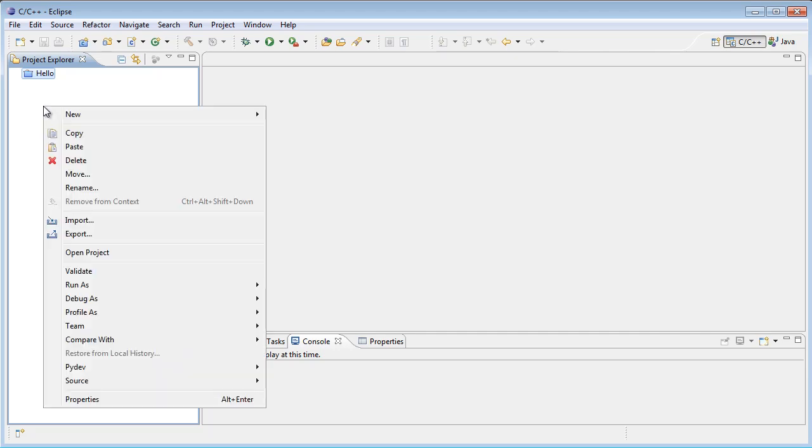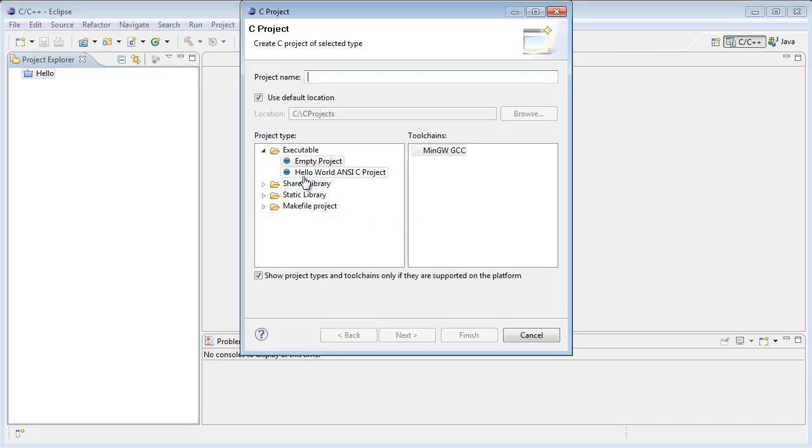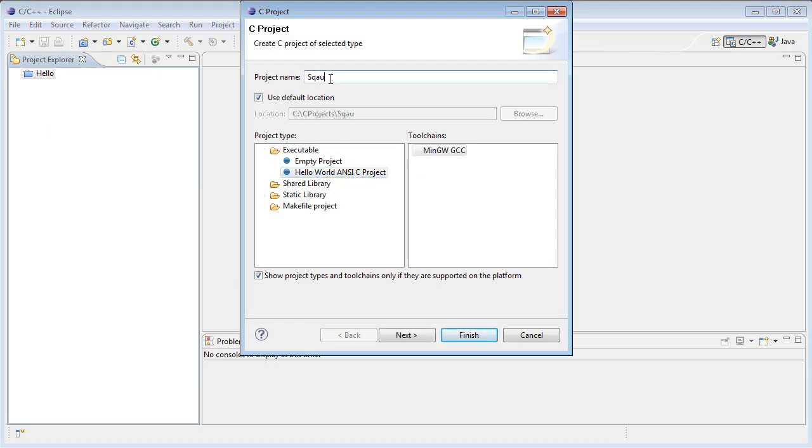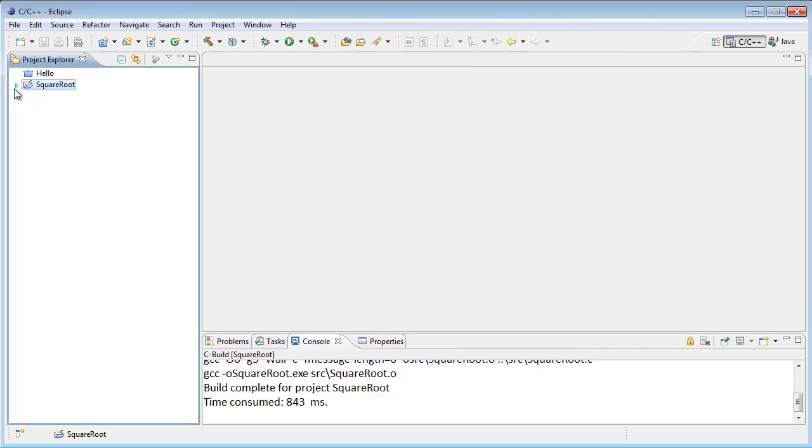I'm going to right click in the project Explorer again and say new C project, then I'm going to choose hello world ANSI C project, and at the top for project name I'm going to say square root, then I'll click finish.